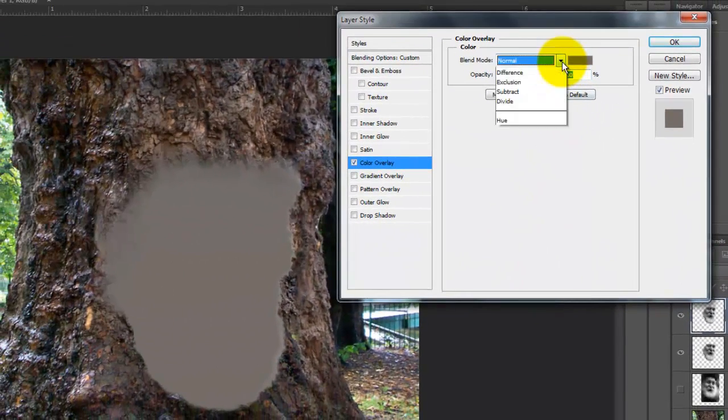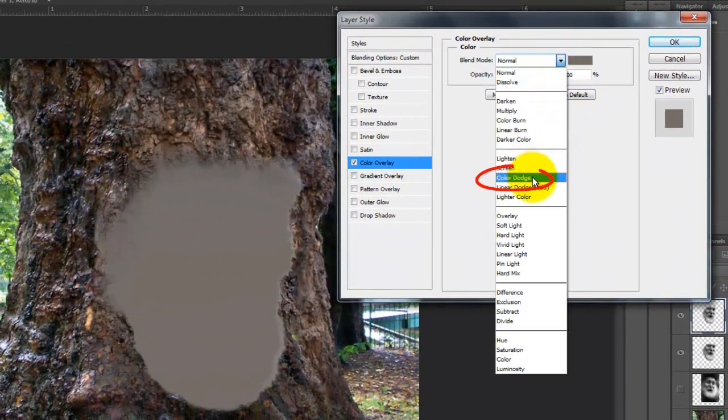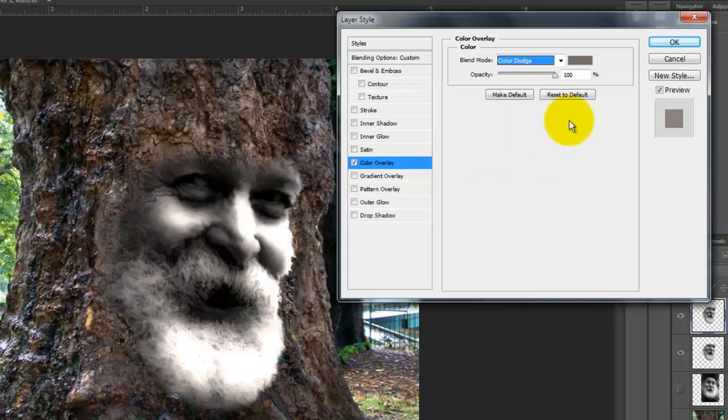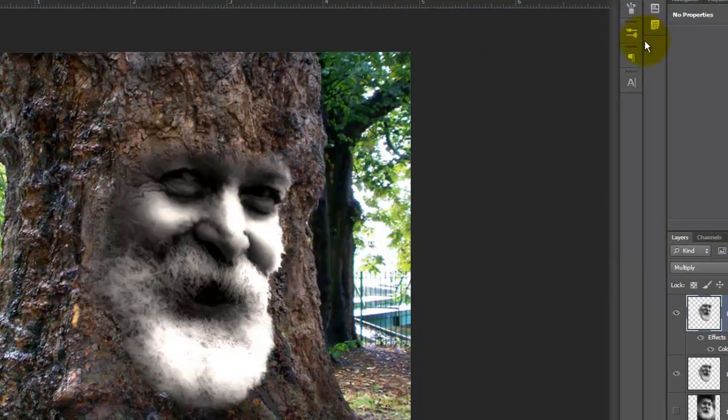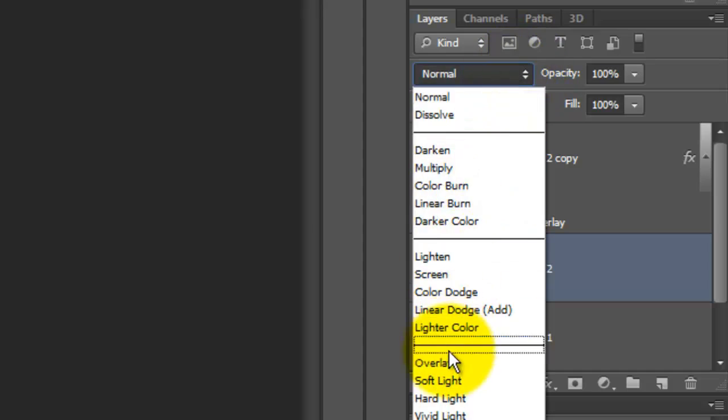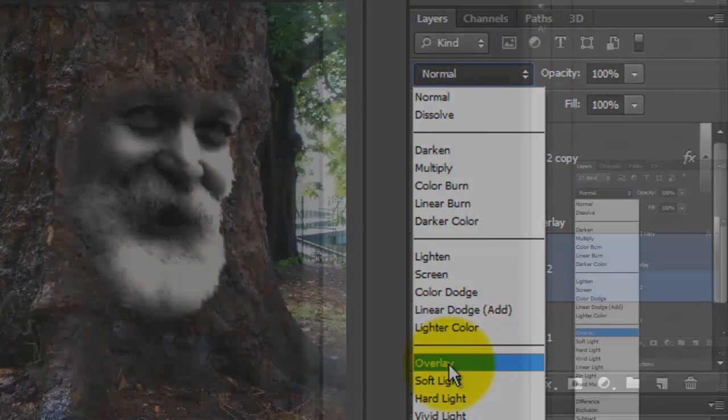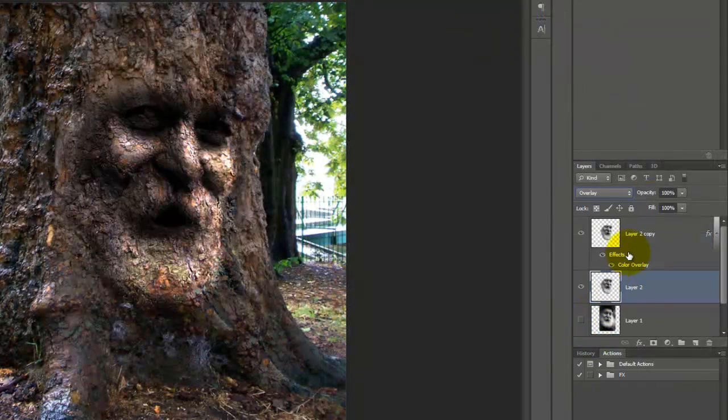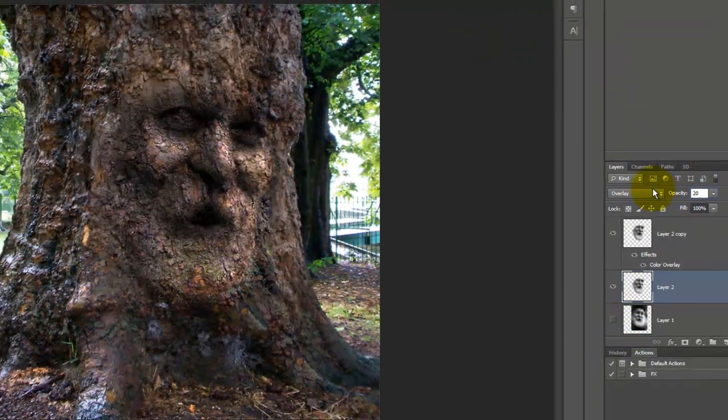Change the Blend Mode to Color Dodge. Make the layer below it active and change its Blend Mode to Overlay. Make the Opacity 20%.